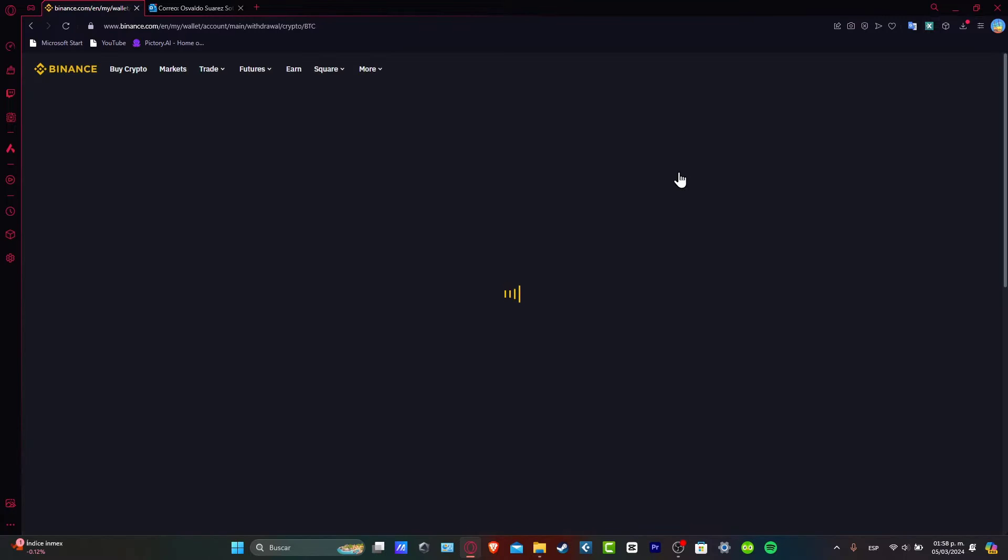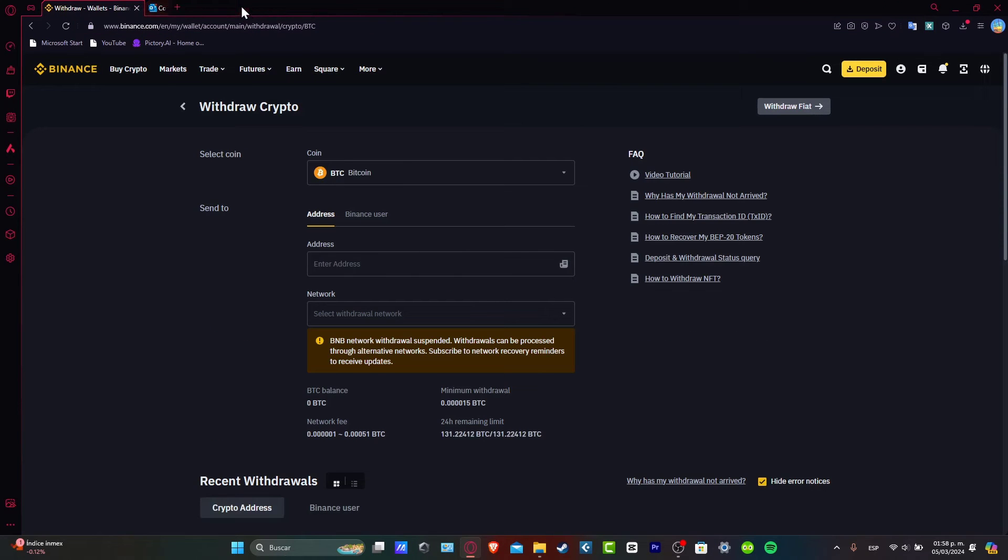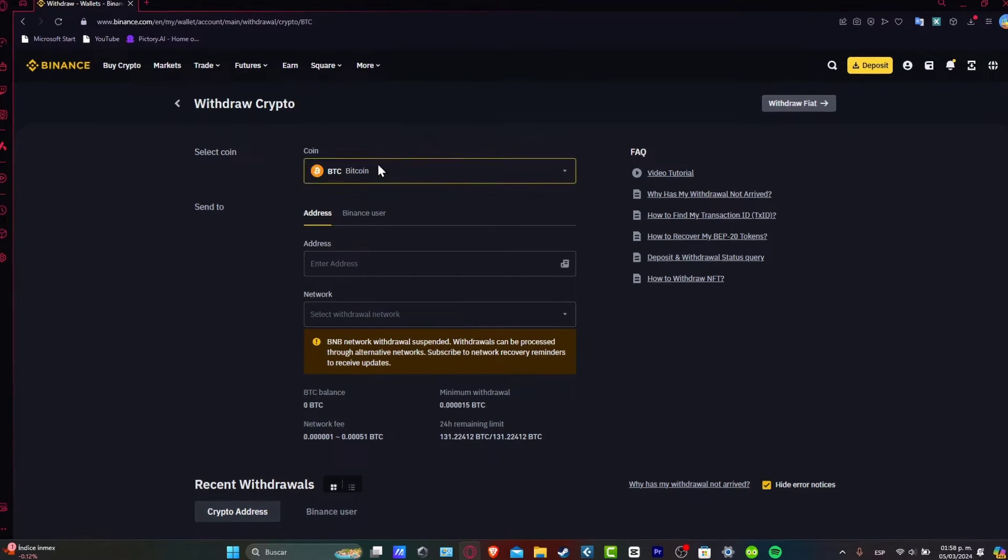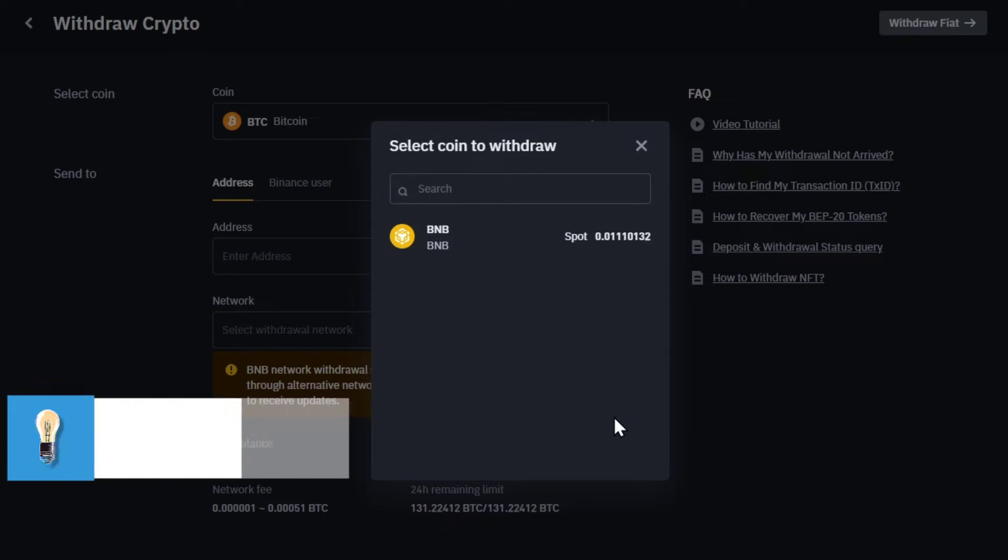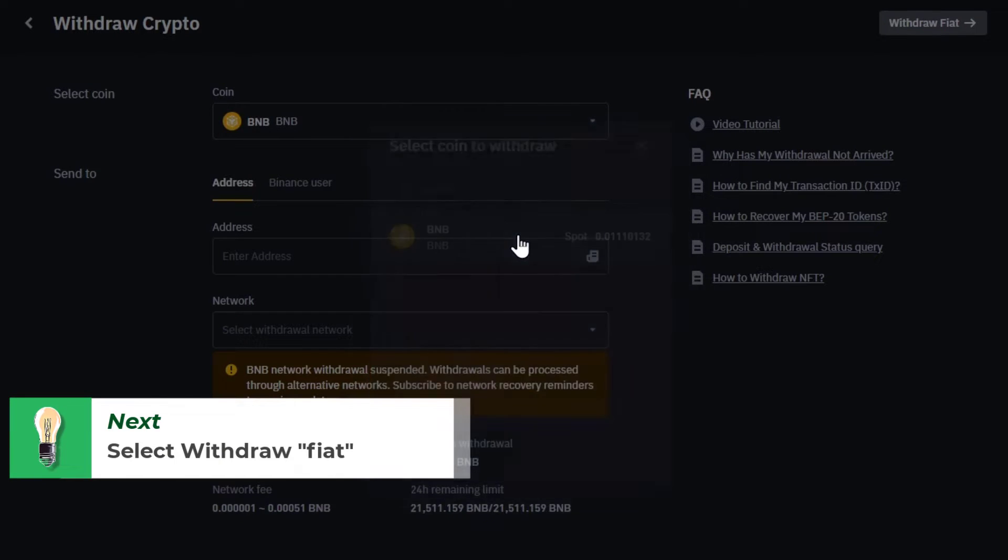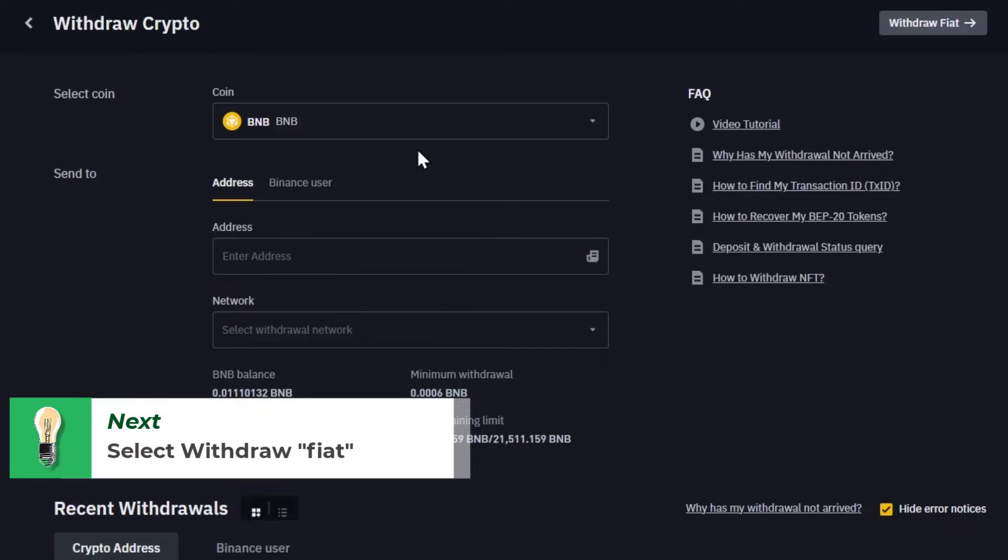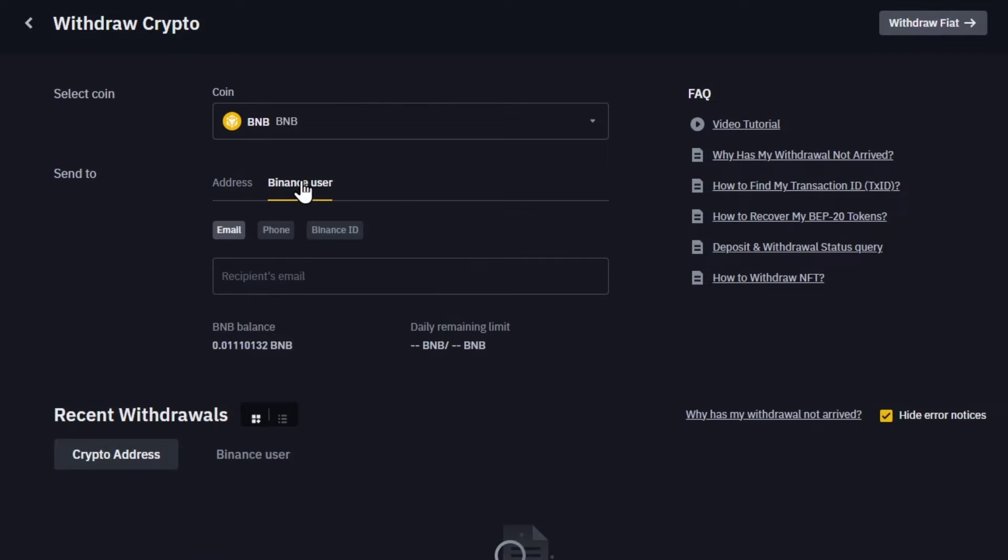Once you head into withdraw, it's going to ask you what element you want to withdraw. For example, the coins you have available. It's going to show you all the coins you can withdraw. So you're going to choose, in this case my BNB, and you can send this directly into a specific address or into a Binance user.